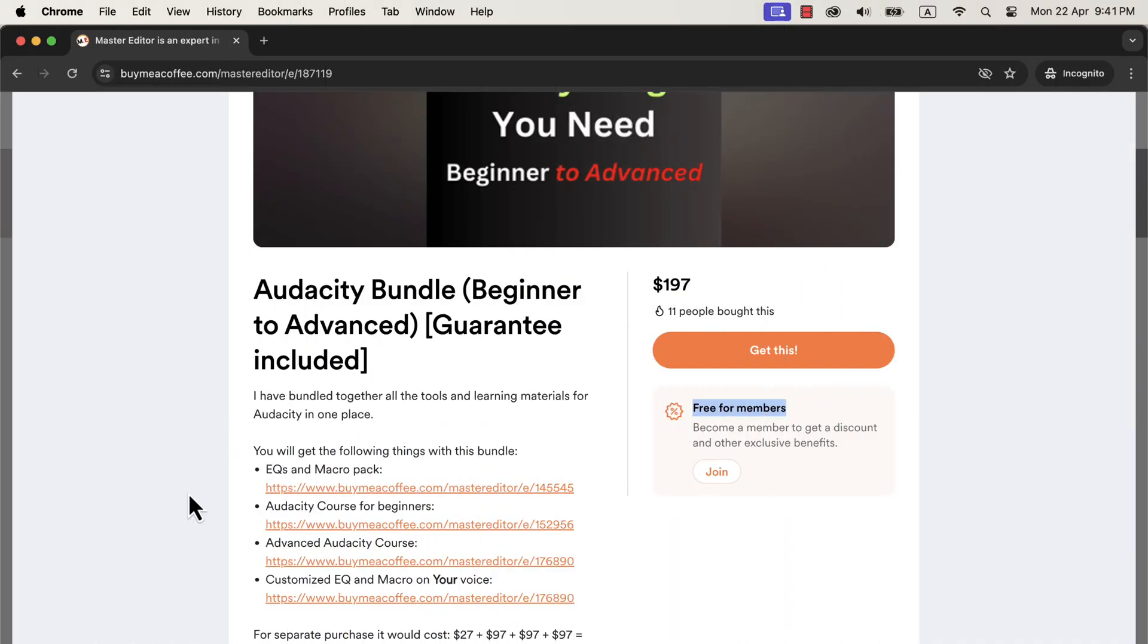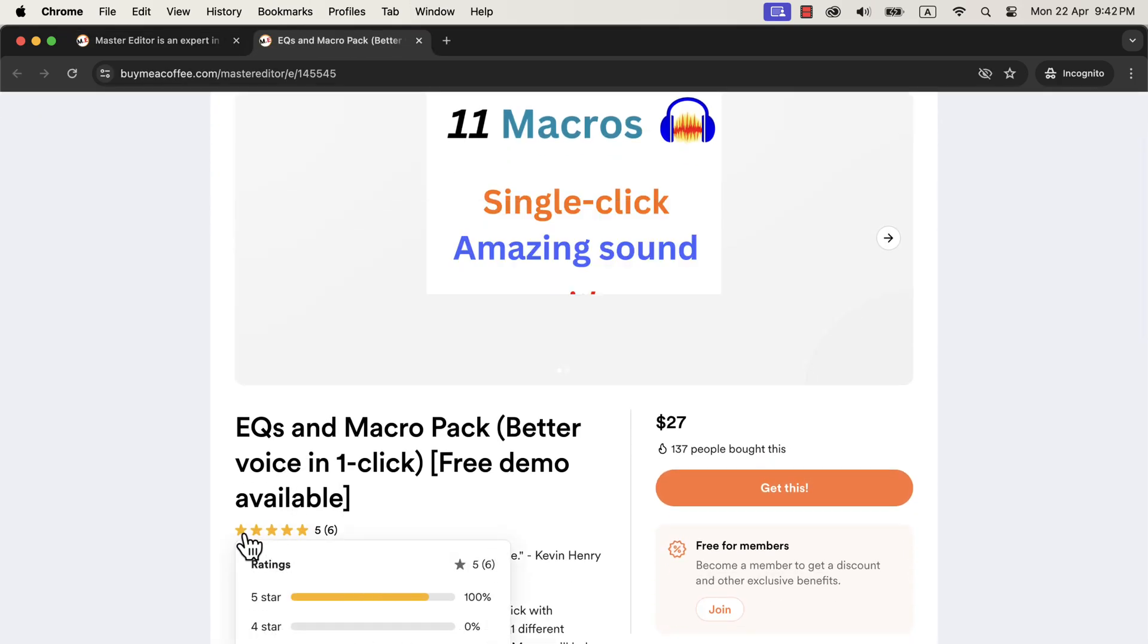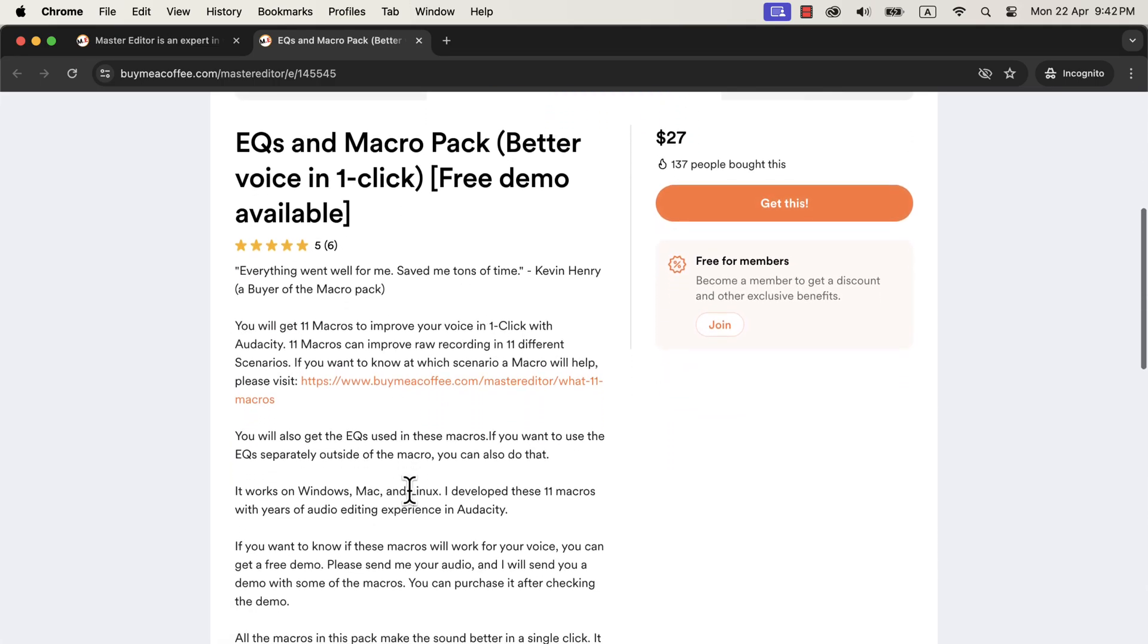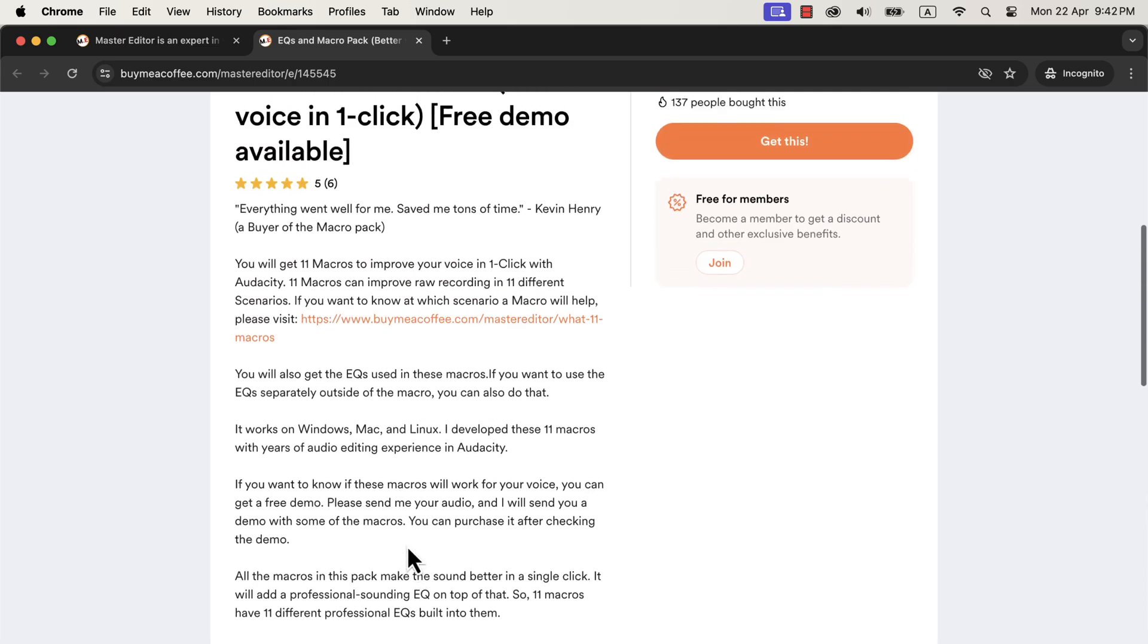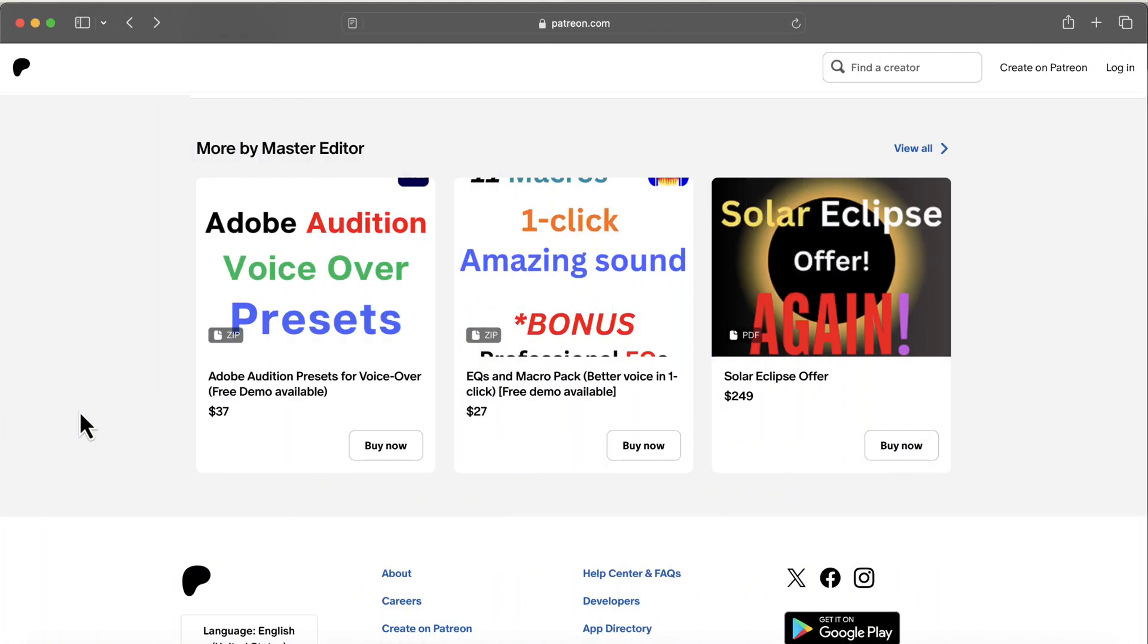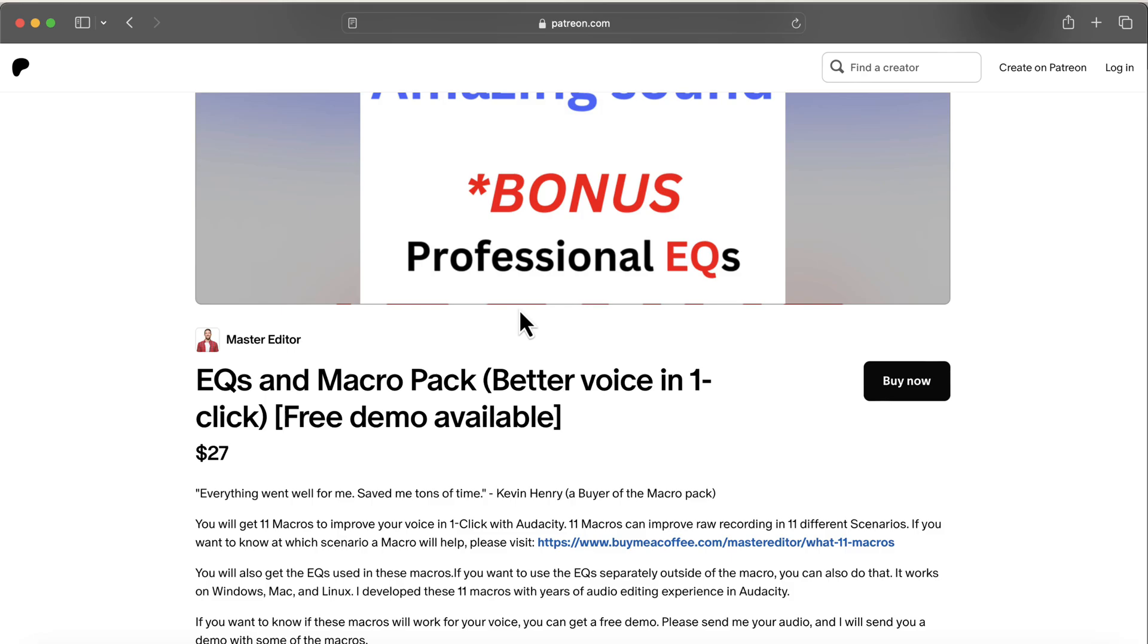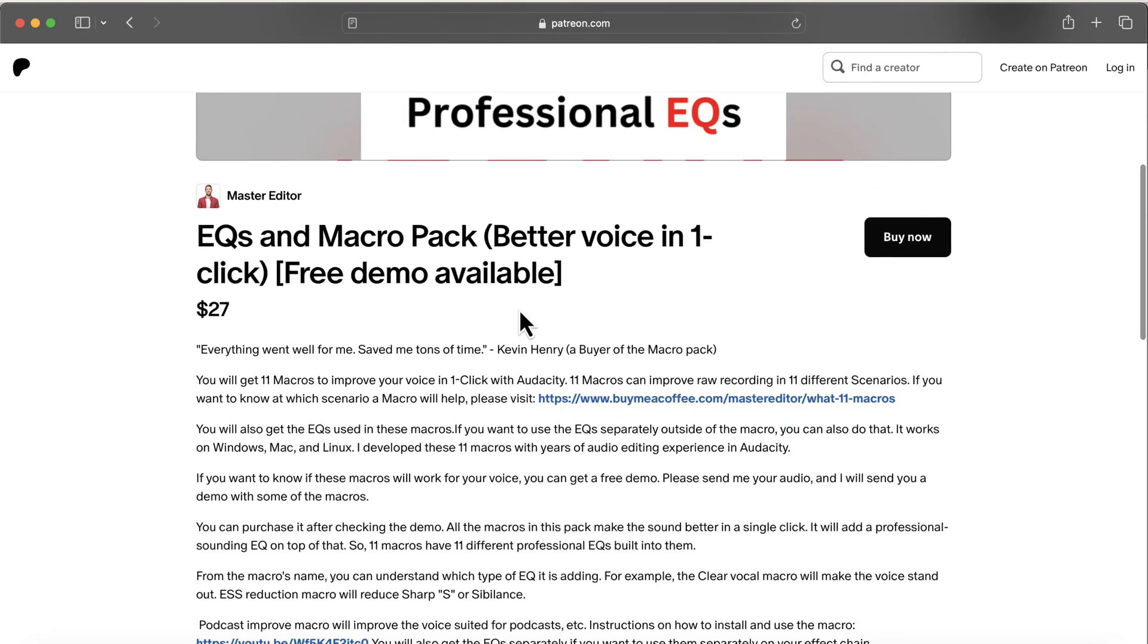So where do you get these macros? You can get these macros on this buy me a coffee page. I have developed 11 macros with professional EQs with my years of audio editing experience. I have a detailed installation guide in the description. If you want to use these professional EQs separately, you will find instructions on that. These macros come with after-sales service, so if you have any difficulty in using or installing these macros, you can email me. You can also get this from the Patreon page. If you face difficulty in payment on buy me a coffee, you can use Patreon page. You will get the same files and the price is the same. If you are looking for an efficient way to produce high-quality voice, these macros are the solution.